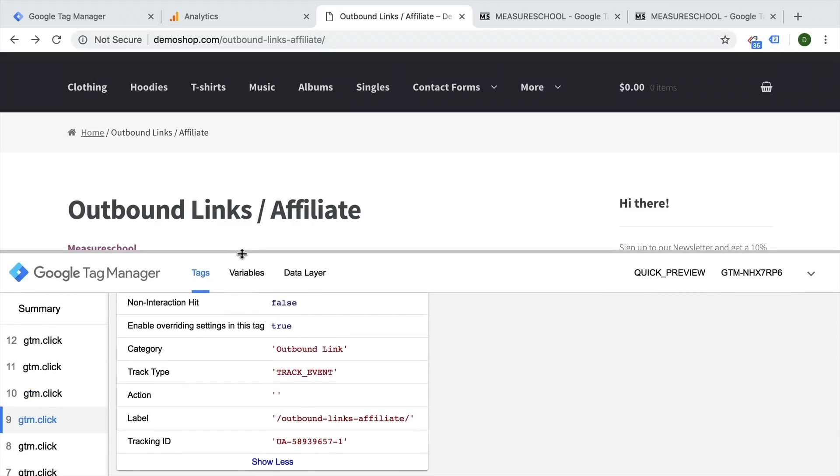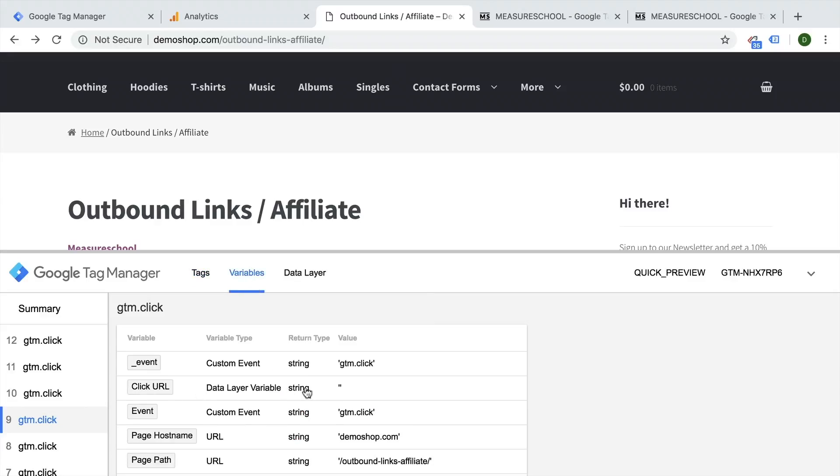Now what can we do to actually prevent our tag from firing because we don't want to have that data in there? We would need to find a way to prevent our tag from firing when the actual click URL is empty. And unfortunately, this is not an empty value because it is actually a string, just a string itself is empty.